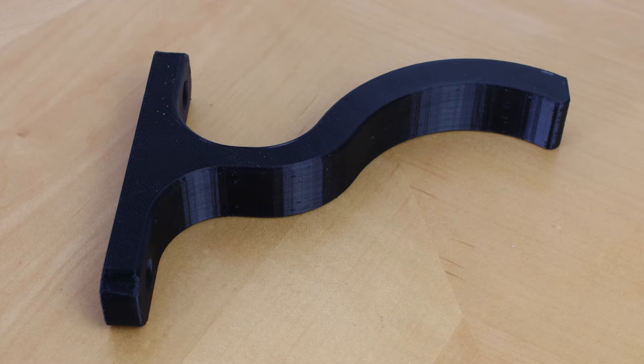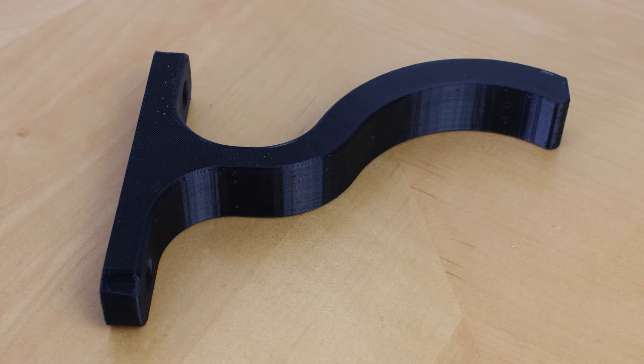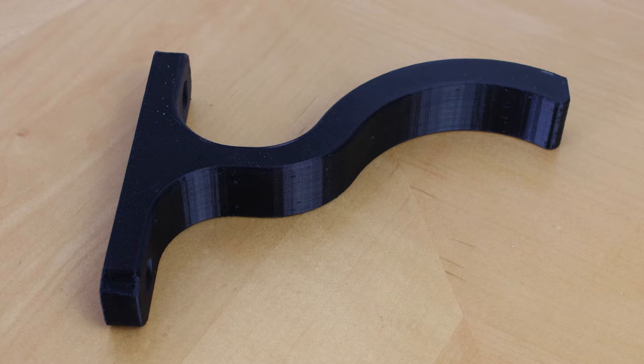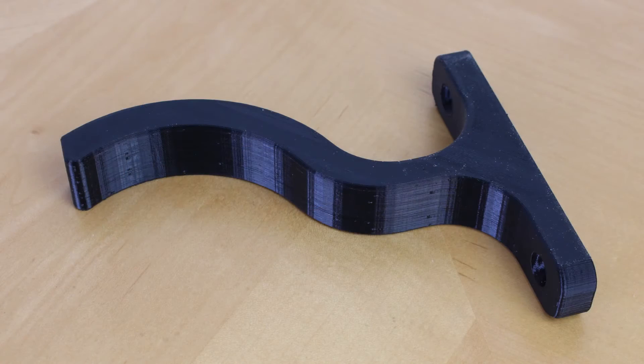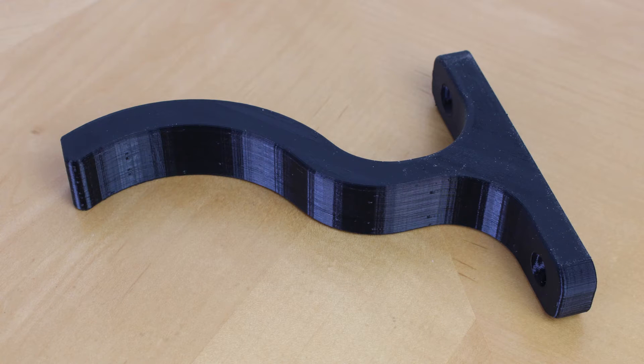Alright guys, here you go. Here's the print. As you can see, it printed out real nice. Now, I didn't expect it to look bad. This is a fairly simple print. There's not a lot of detail to it. As you can see, it looks really good.